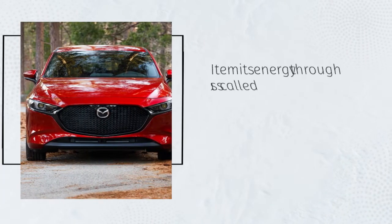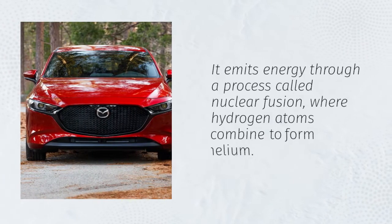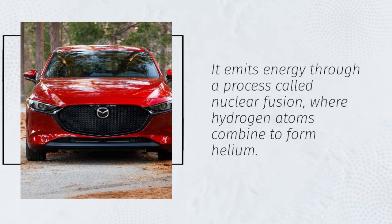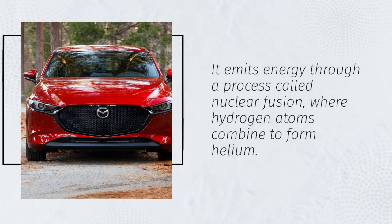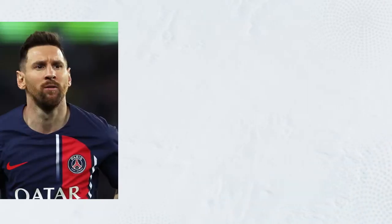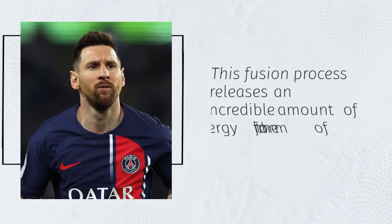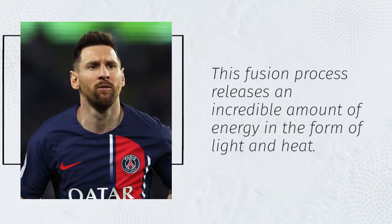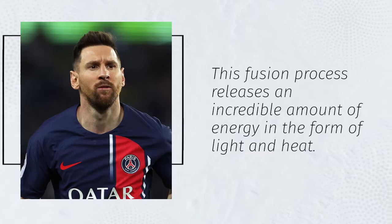It emits energy through a process called nuclear fusion, where hydrogen atoms combine to form helium. This fusion process releases an incredible amount of energy in the form of light and heat.